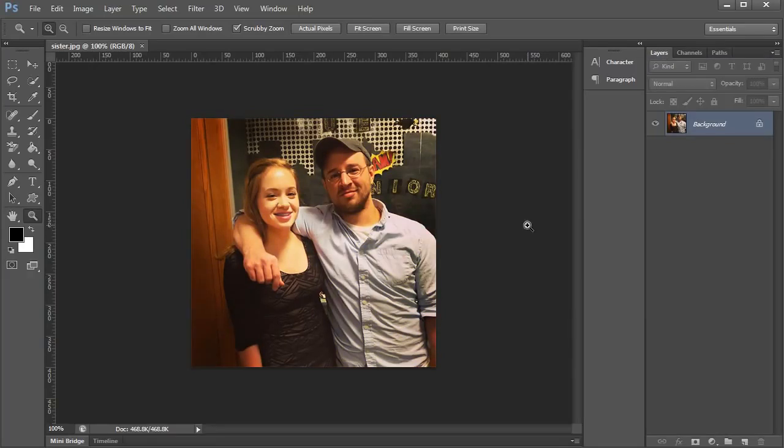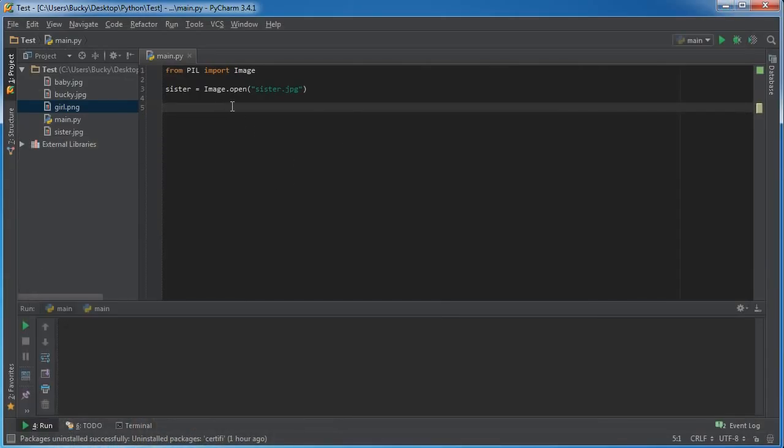Alright, so I guess that did take a little more than 60 seconds—I lied. But now that we understand that, let's go ahead and learn how to use Pillow to take that image and break it up into these individual channels. Right now I'll just show you guys how to do it and how to display them, but later on I'm going to show you how you can take these channels and tweak them to edit the contrast or make some cool old-school effects.